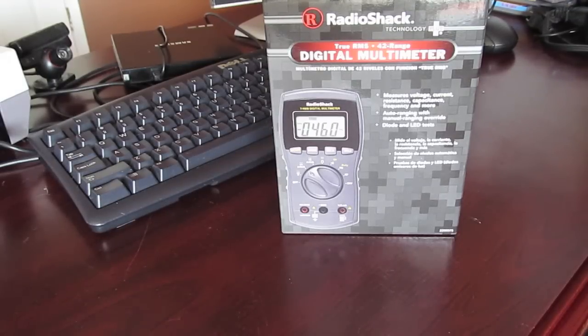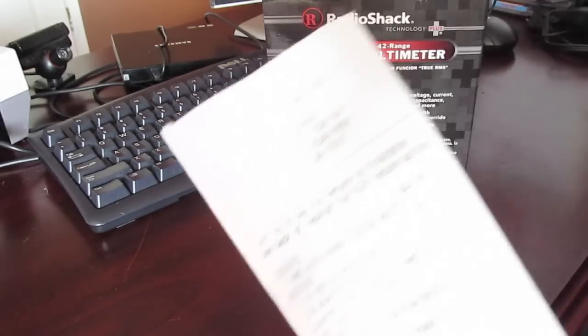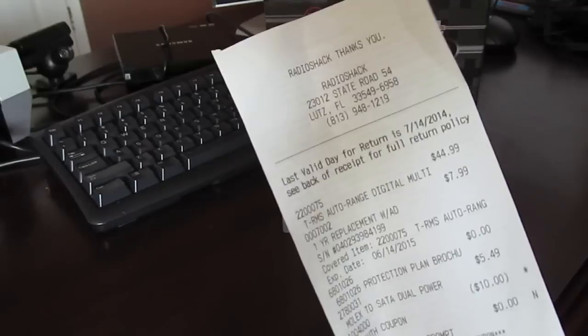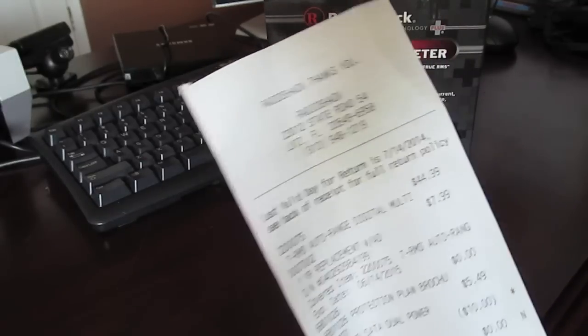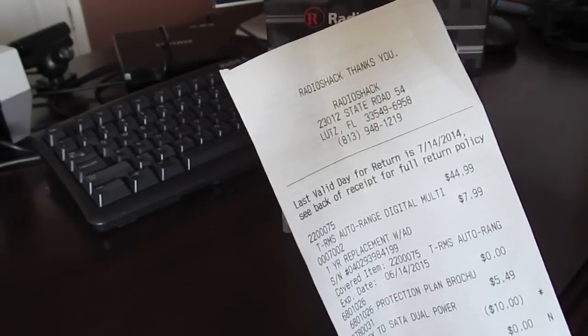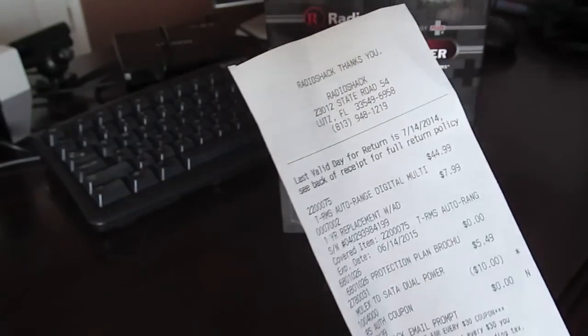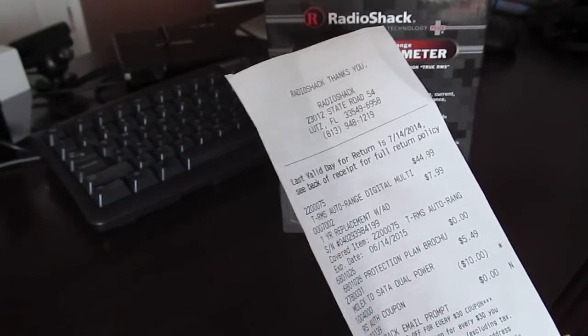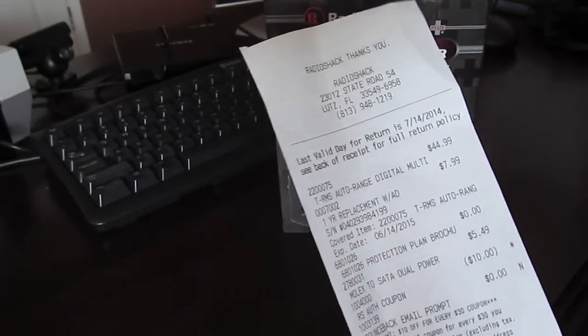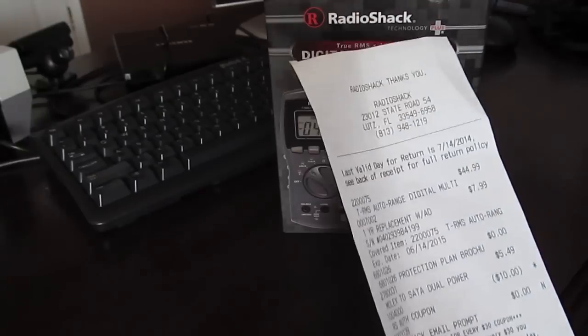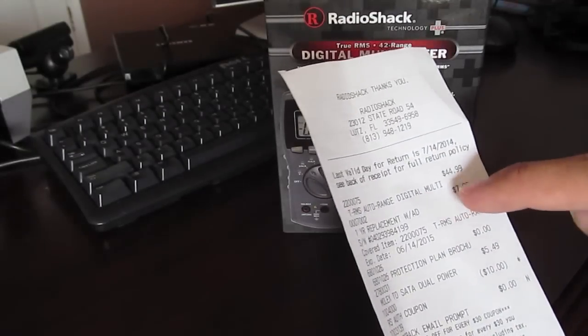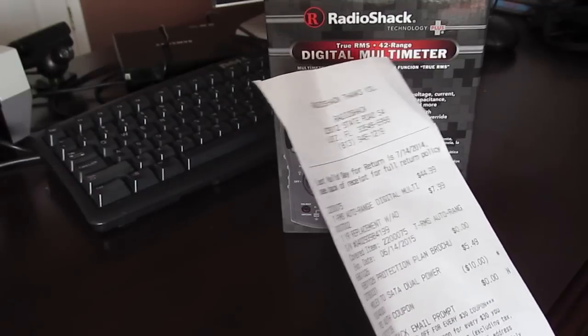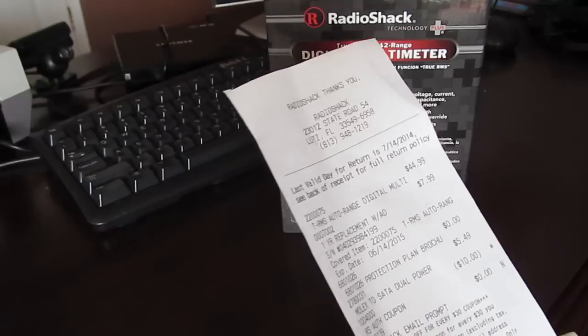You see it, the meter is 44 bucks. It's probably about 46, 47 bucks after taxes maybe. And then I got the one year protection plan for 7 bucks. Once again, it's 7 bucks versus basically 45. Yeah, take the pick if it breaks.